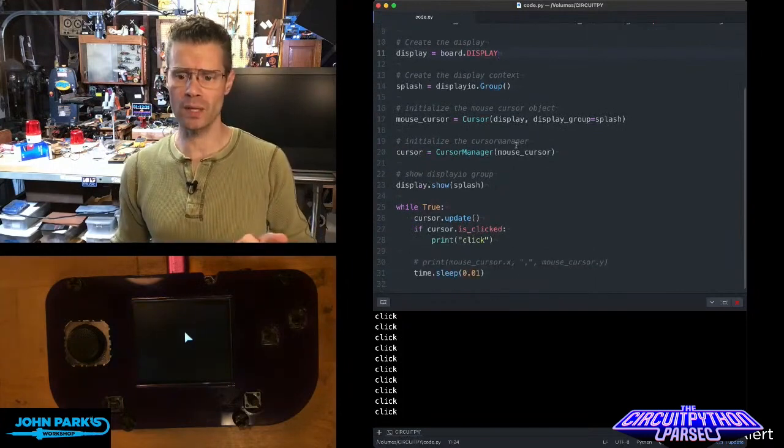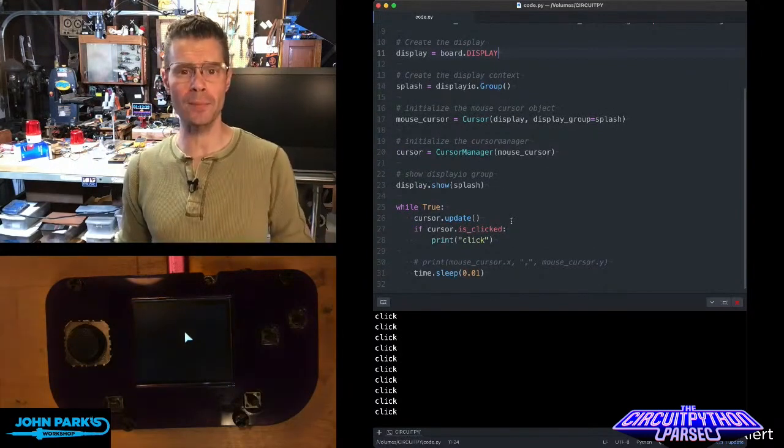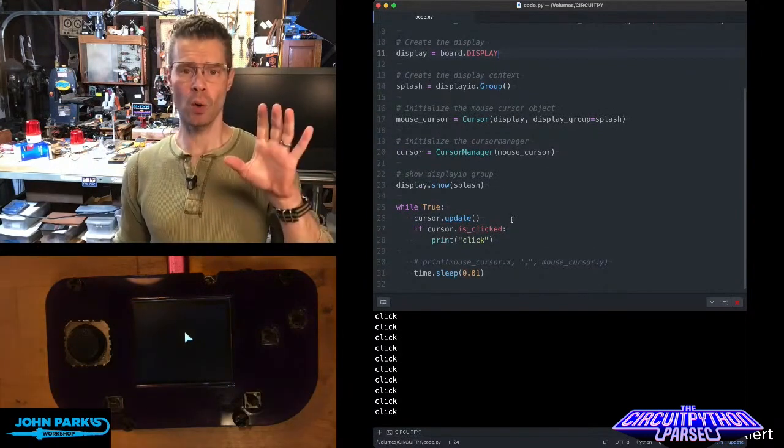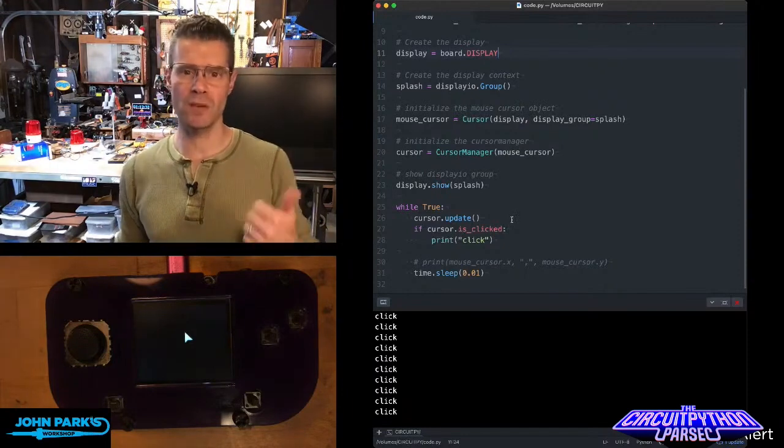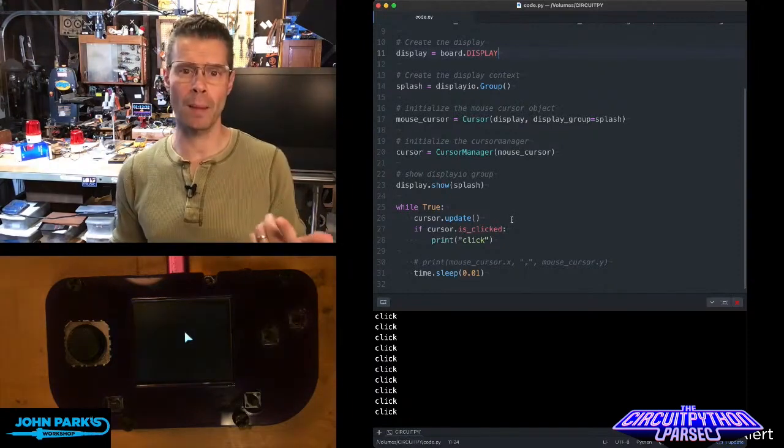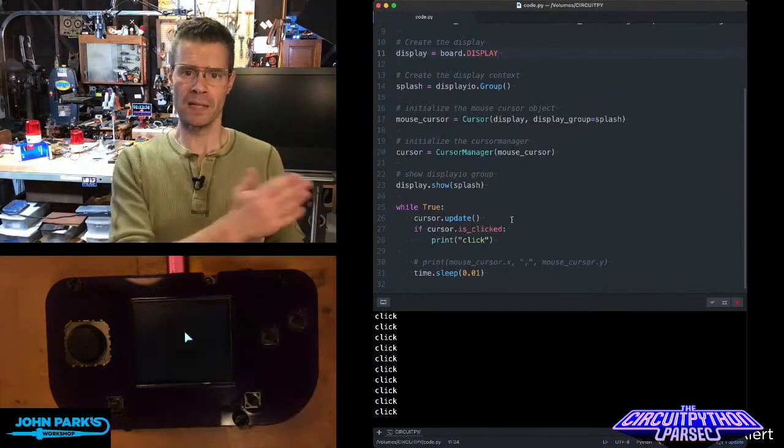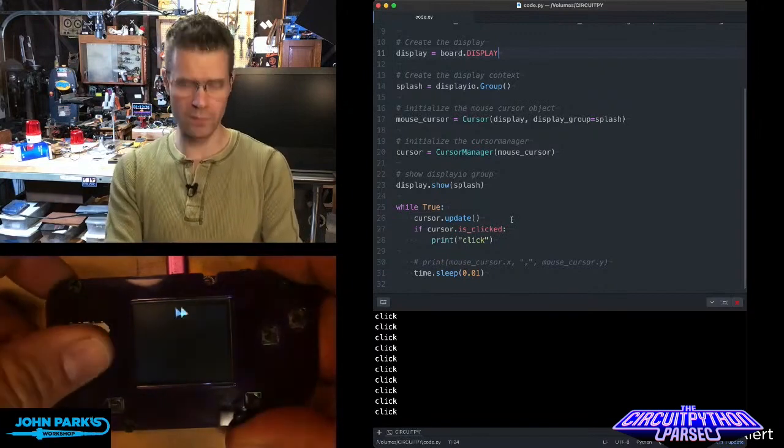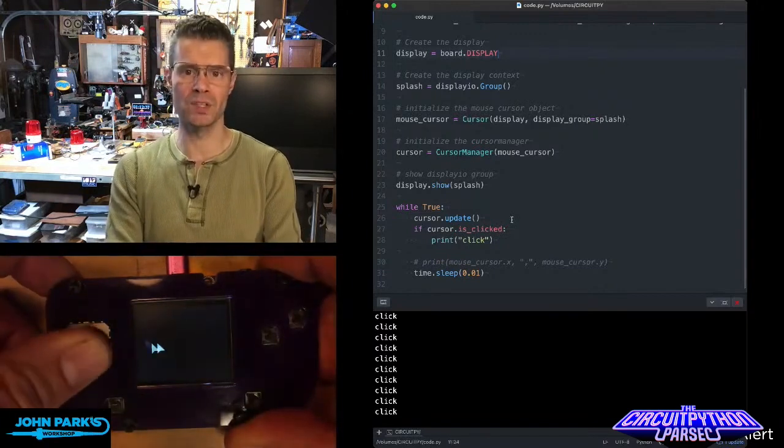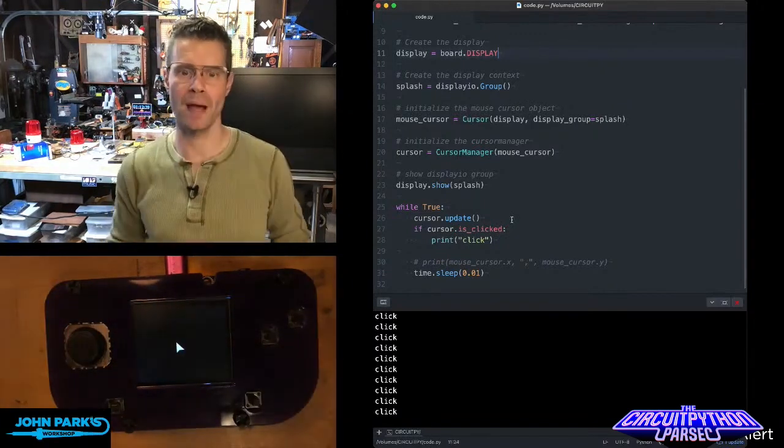And then during the main loop, all I do is cursor update. So internally the library checks to see if it's a PyGamer or a PyBadge, and it automatically hooks up the XY of the joystick or of the D-pad buttons to the XY of the mouse.